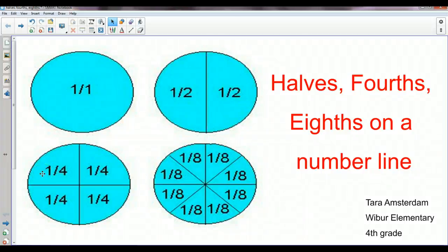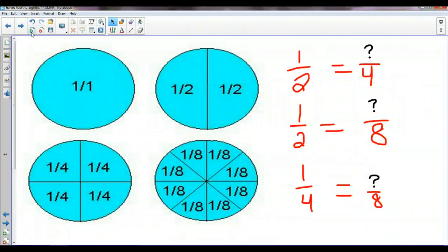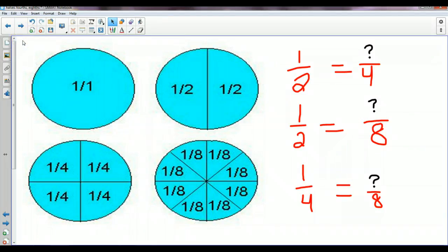Hi everybody. The purpose of this video is to show you how to put halves, fourths, and eighths on a number line. So let's talk about halves, fourths, and eighths in terms of a circular shape, maybe like a pie or a pizza.